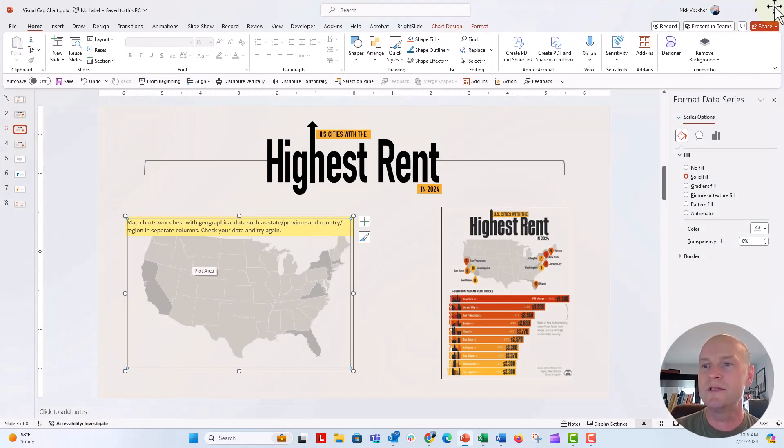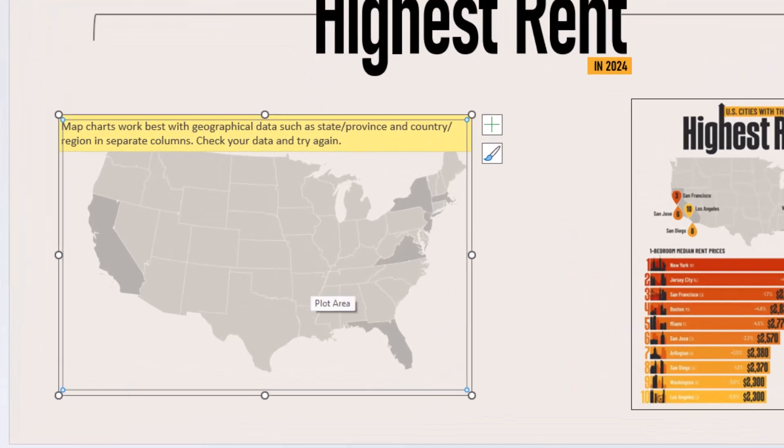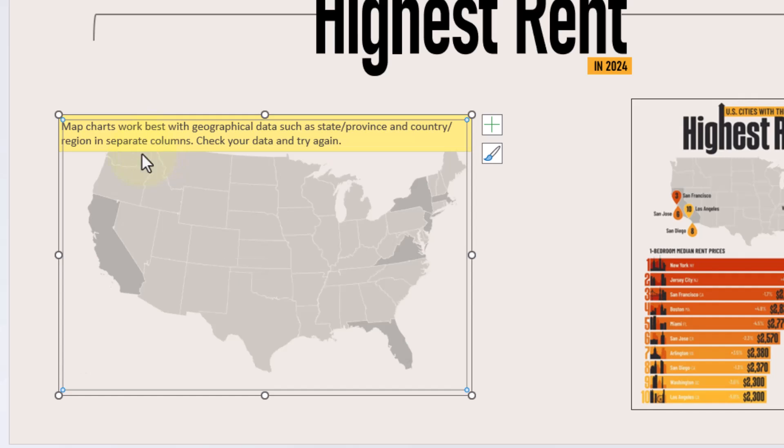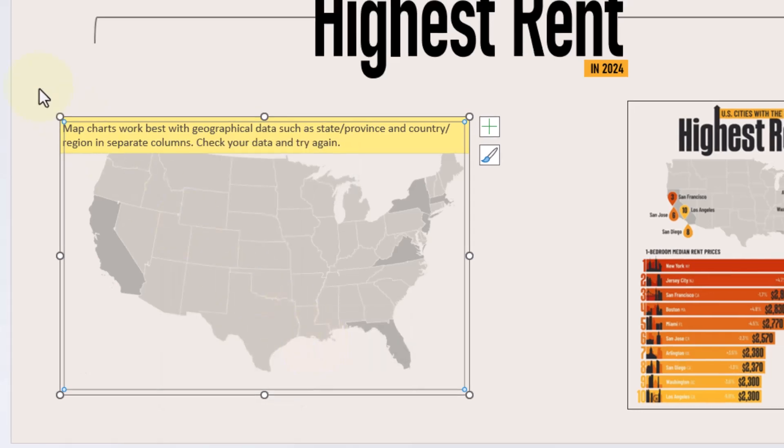Now, you can see on the map, nothing's really changed. But what I want to do here is my map charts works best with geographical data, such as state, province. So what we have to do for cities is we have to change this data to the geography data type. So I'm going to edit the data in Excel again.